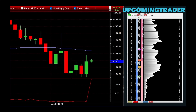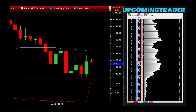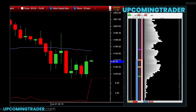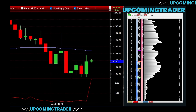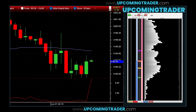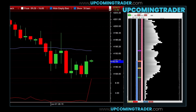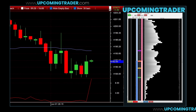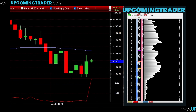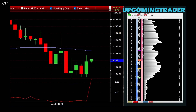Unlock your trading potential with the best strategies for rTraderPro. Imagine taking your trading skills to the next level, making smarter decisions, and seeing your profits grow. That's what we're diving into today: how to master rTraderPro with strategies that can elevate your trading game.